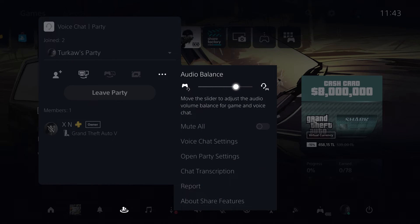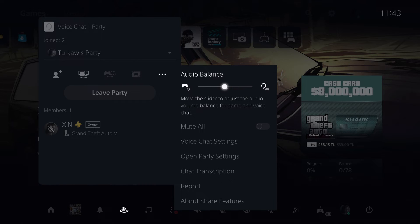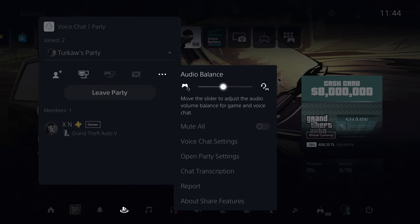You can also do this. So you can set this audio balance, how much you want to hear them, and stuff like that.